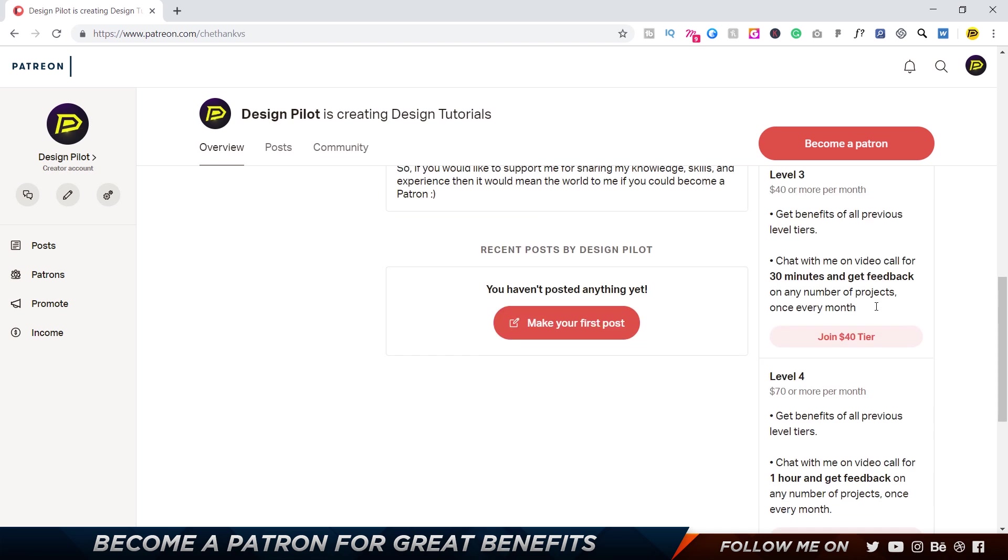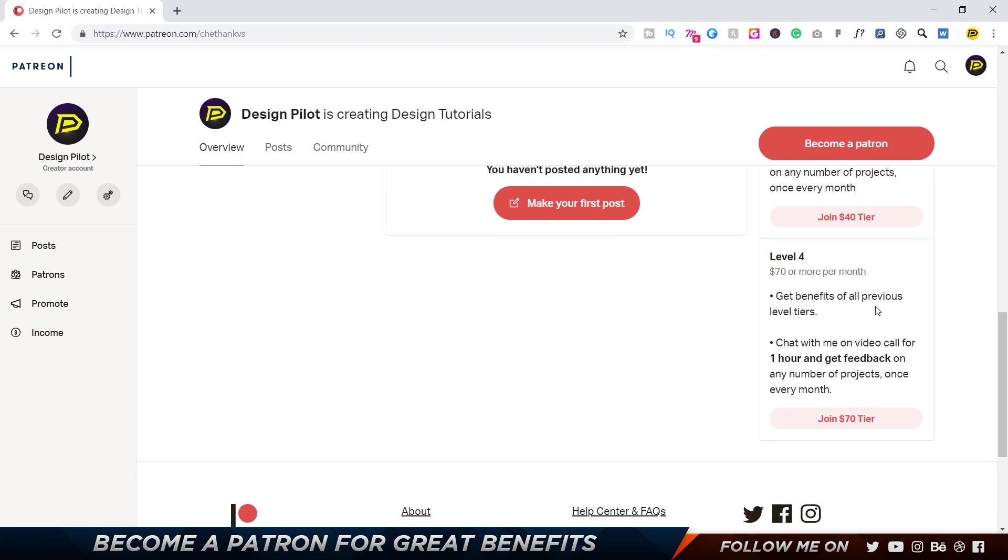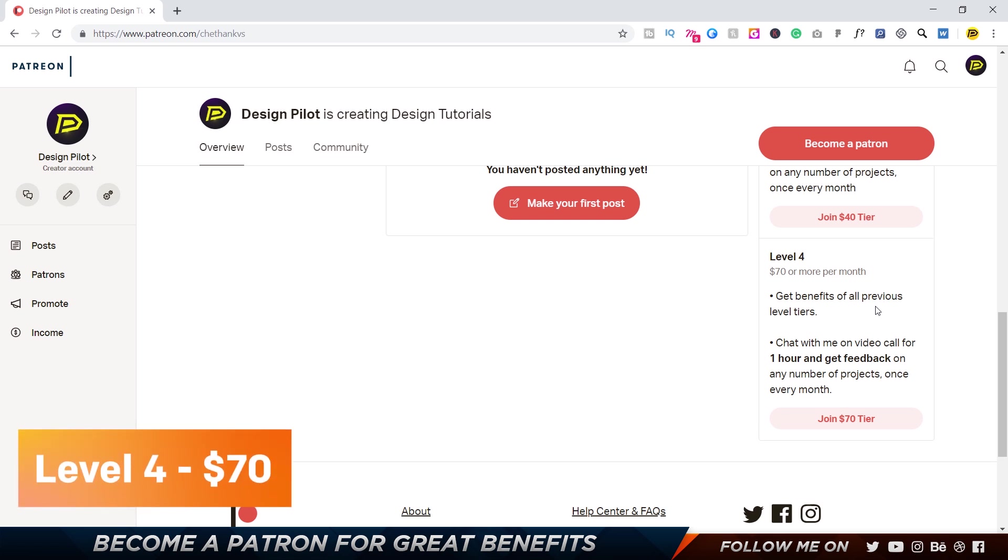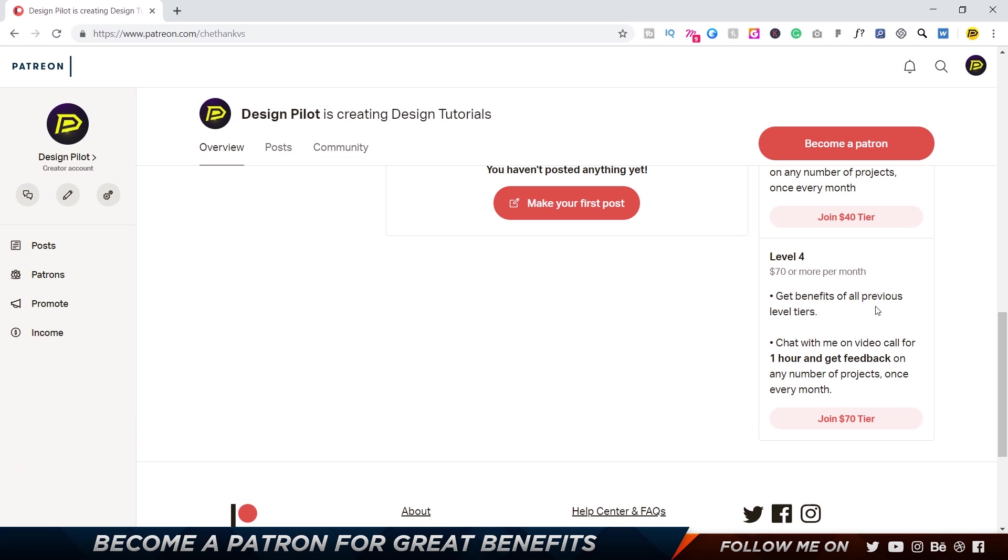The next one is Level 4, which costs seventy dollars or more, where you get all the previous tier benefits as well. And also you can speak to me for one hour and get feedback on any number of projects, or speak to me about anything and have a real conversation with me for one hour.